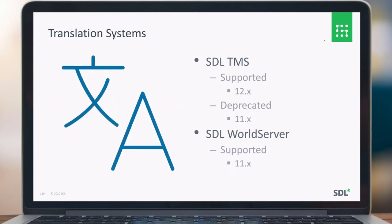For translation systems, we currently support SDL TMS version 12. Deprecated is the older SDL TMS version. For WorldServer, we support the full range of version 12 and version 11.